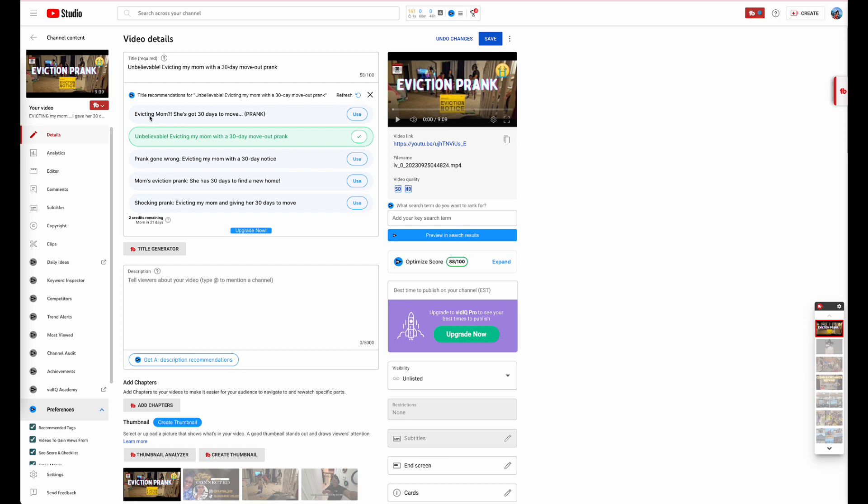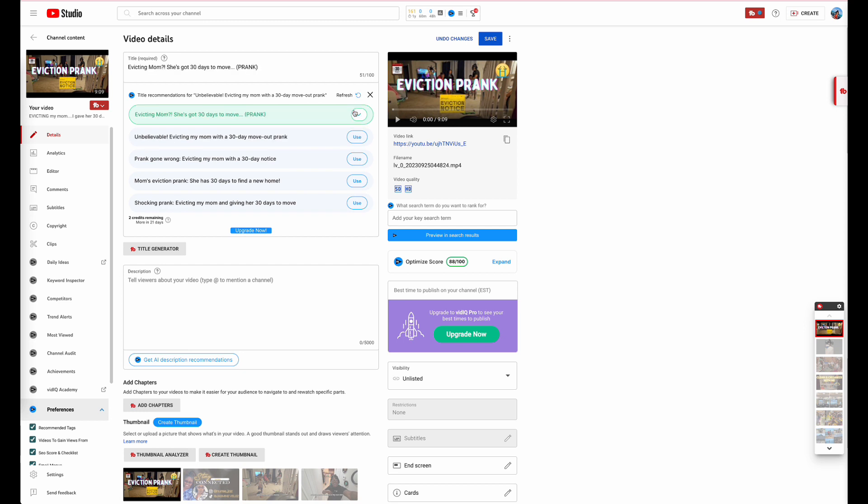As of right now the top three are the main ones that I'm looking at. The first one being 'Eviction Mom She Got 30 Days to Move Prank Unbelievable', 'Eviction My Mom Evicting My Mom with a 30 Day Move Out Prank', and 'Prank Going Wrong Evicting My Mom with a 30 Day Notice'. I decided to go ahead and go with 'Evicting My Mom She Got 30 Days to Move'.